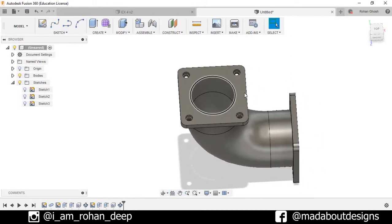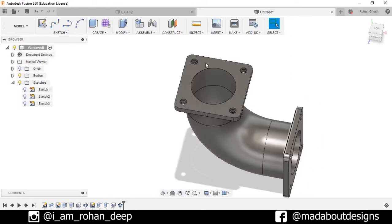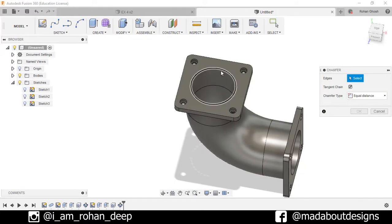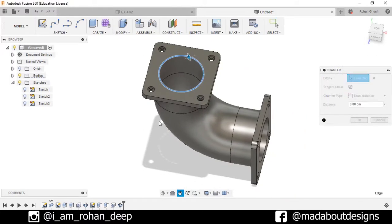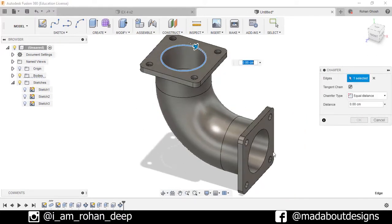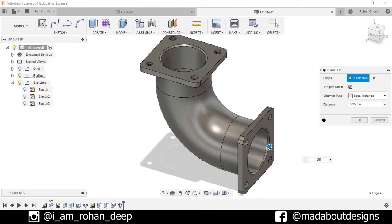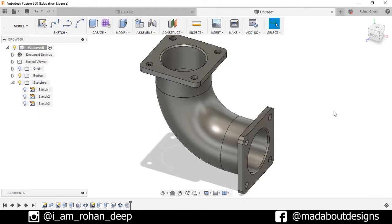Now add some chamfers here and here — go to Modify, select Chamfer. Select these two circles and chamfer them up to a distance of 0.25 centimeters, chamfer type Equal Distance, press OK.